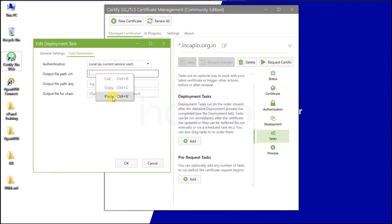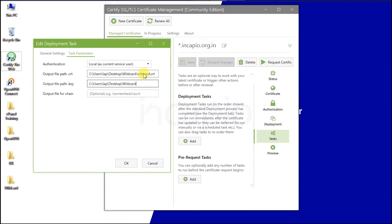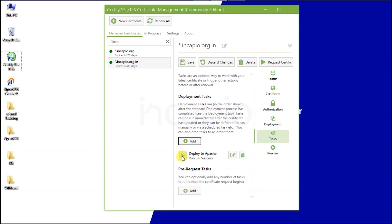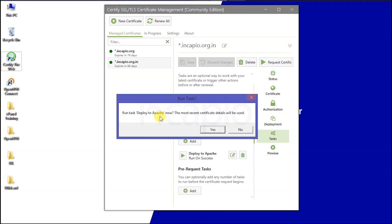Paste the path into the first output field and append a backslash, then type wildcard.crt. In the second output field, paste the directory path, append a backslash, and type private.key. Lastly, paste the path again and type ca.crt, then click OK to save changes. Before running the deployment task, make sure to save it. Next, run the task and click OK to convert the certificates.